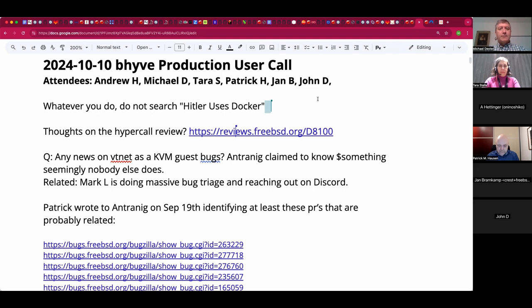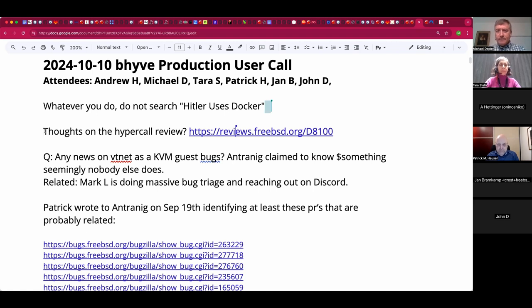Pro tip: whatever you do, do not search 'Hitler uses Docker.' For those who have been following the multi-year hypercall review for Beehive, I welcome you to look at this ancient review, which is D8100.